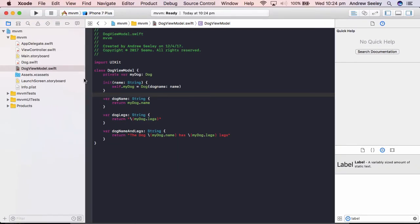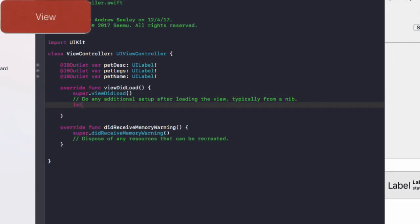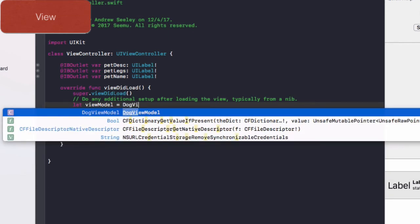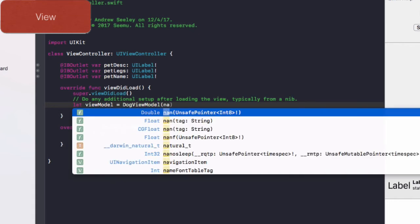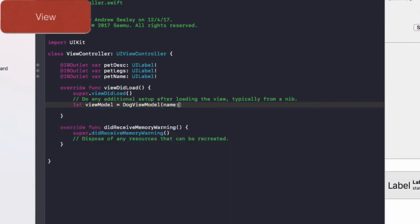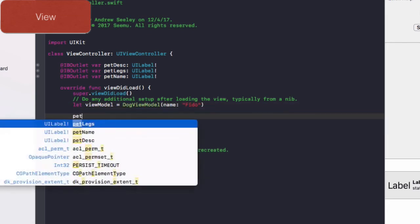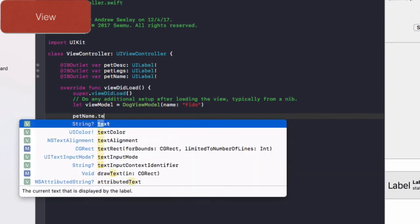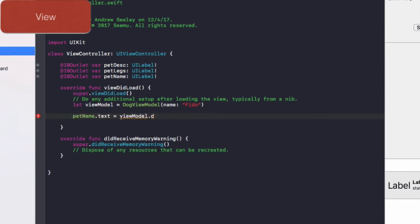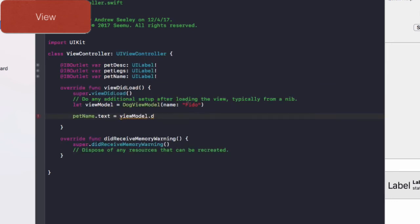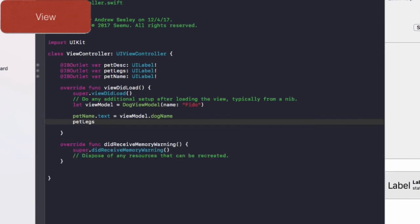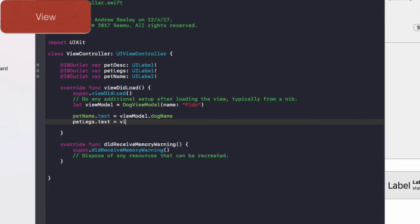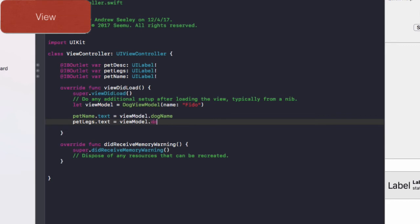Alright, and to access this from the view, we just go over to our view controller. And in the view did load, we do let view model equals dog view model. And we are going to create a new dog with a name. And the name will be Fido. Then it'll be pet name dot text equals view model dot dog name.